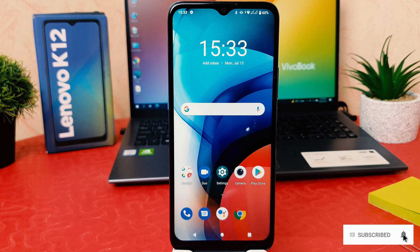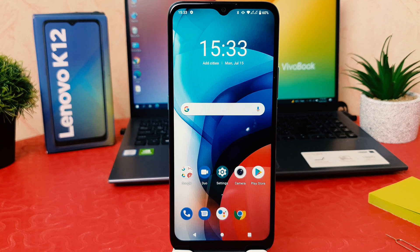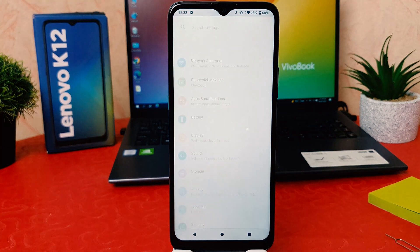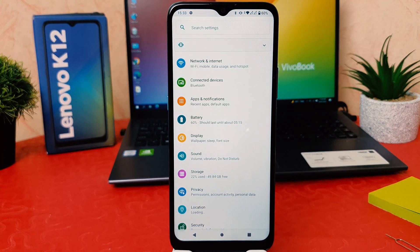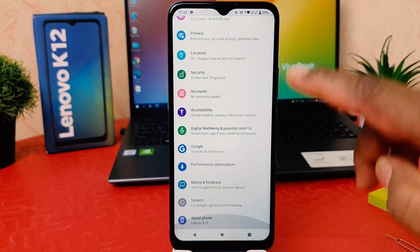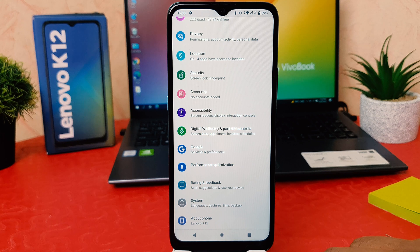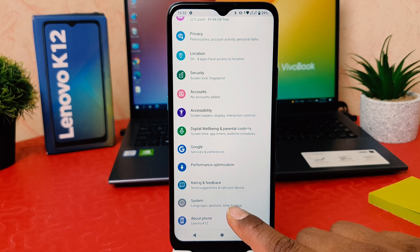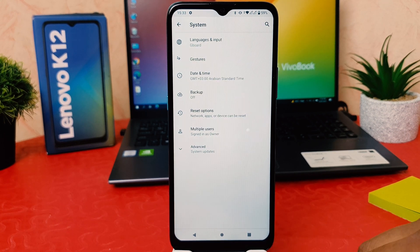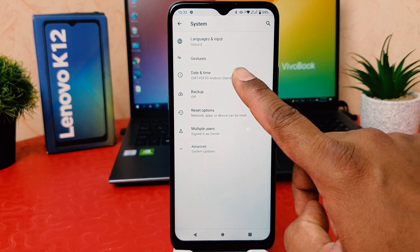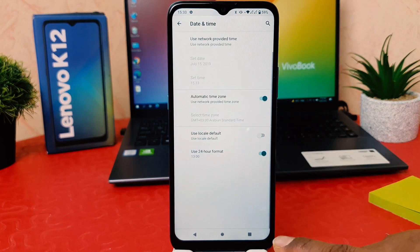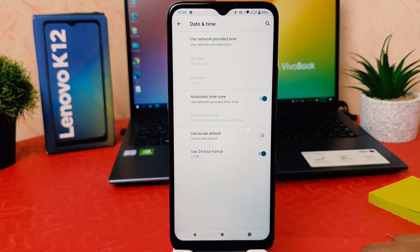In order to do that, you need to click into your phone's Settings section. After clicking on Settings, scroll all the way down and then click on System. After clicking on System, click on Date and Time.